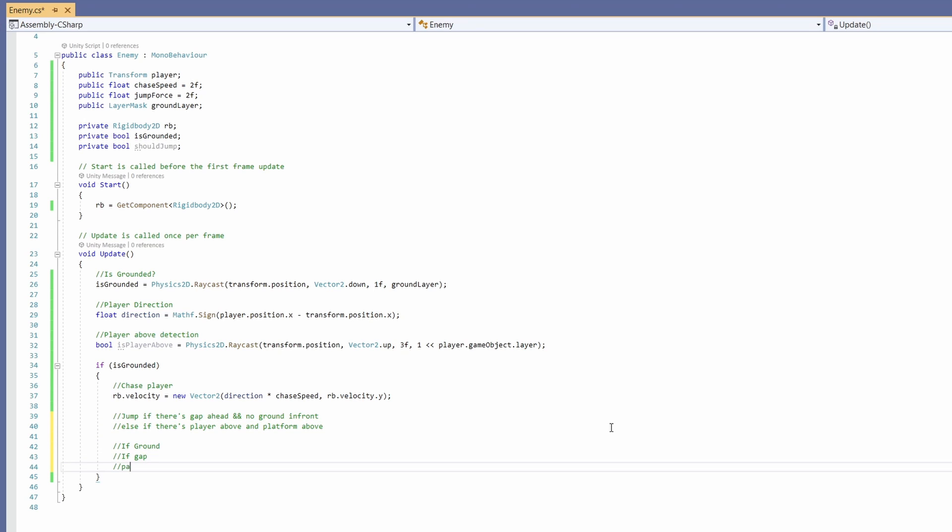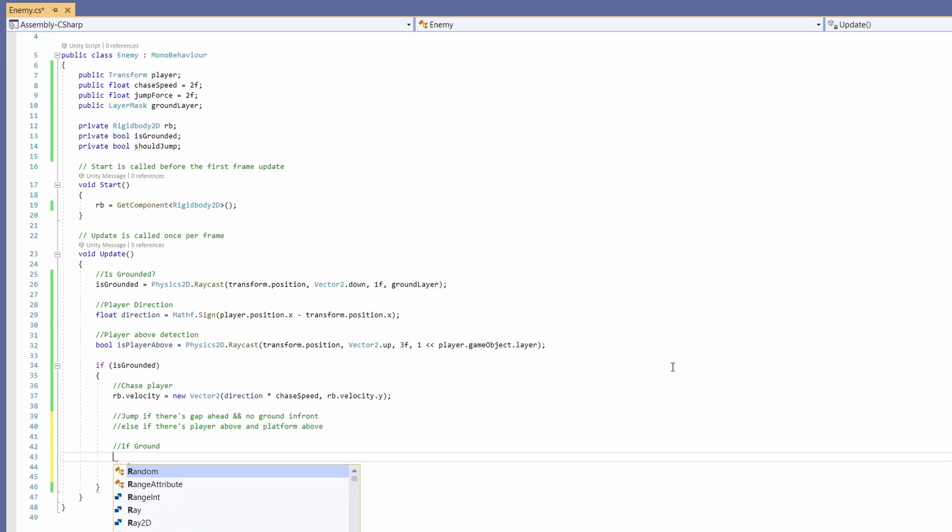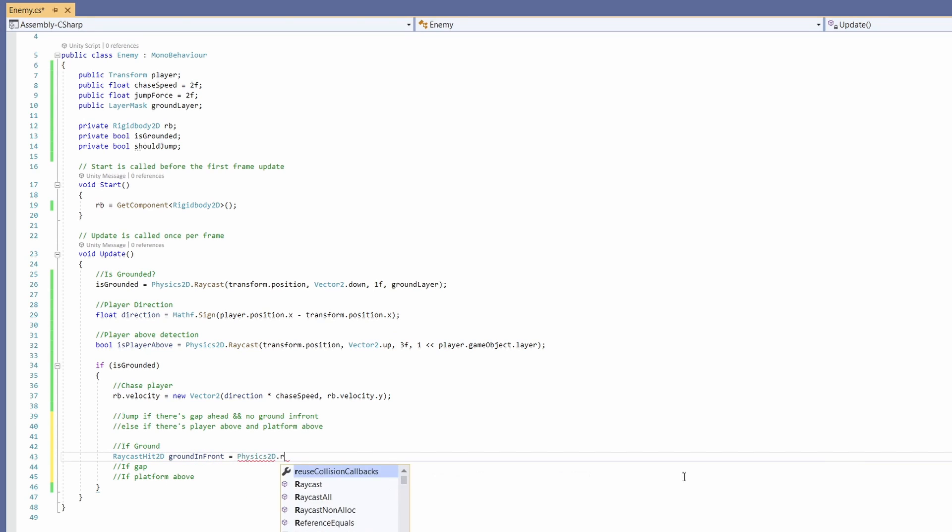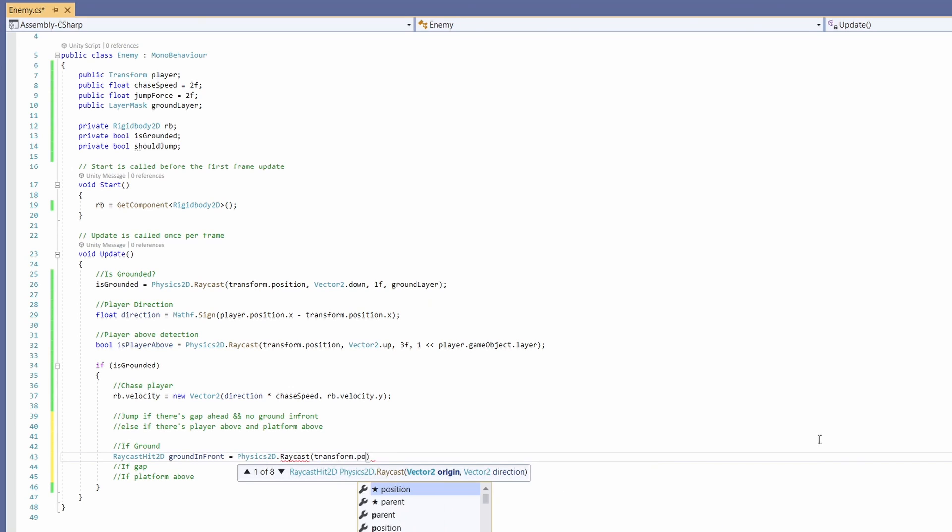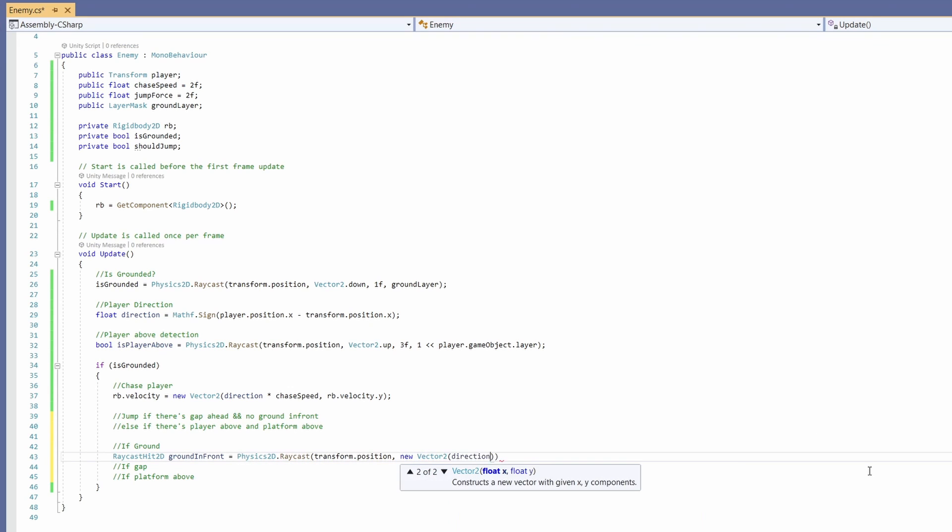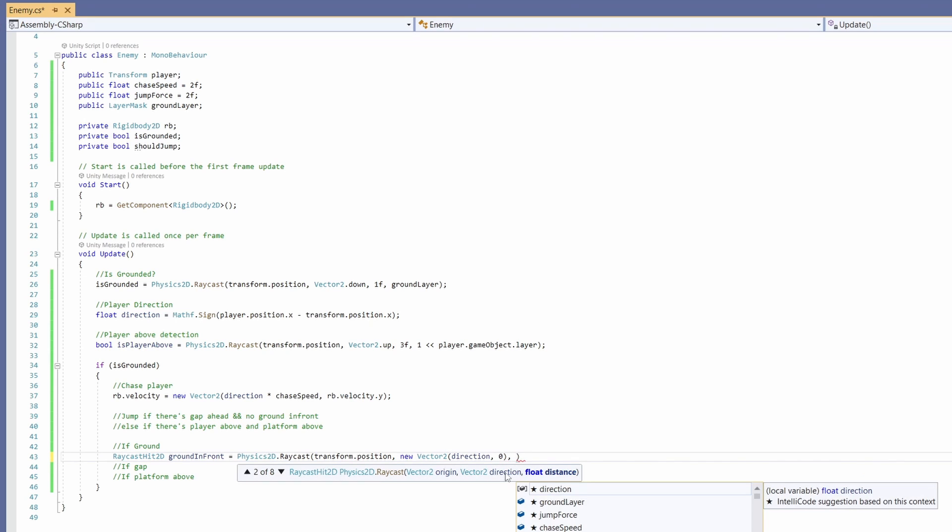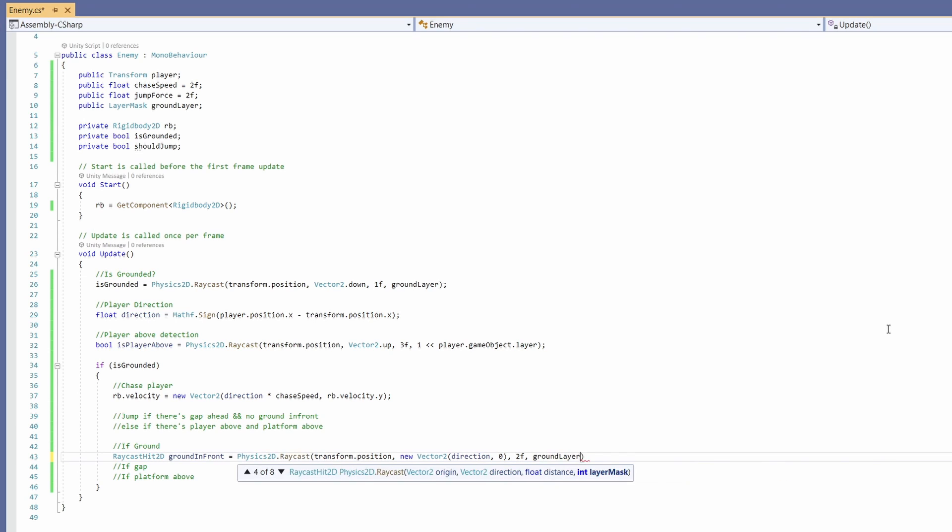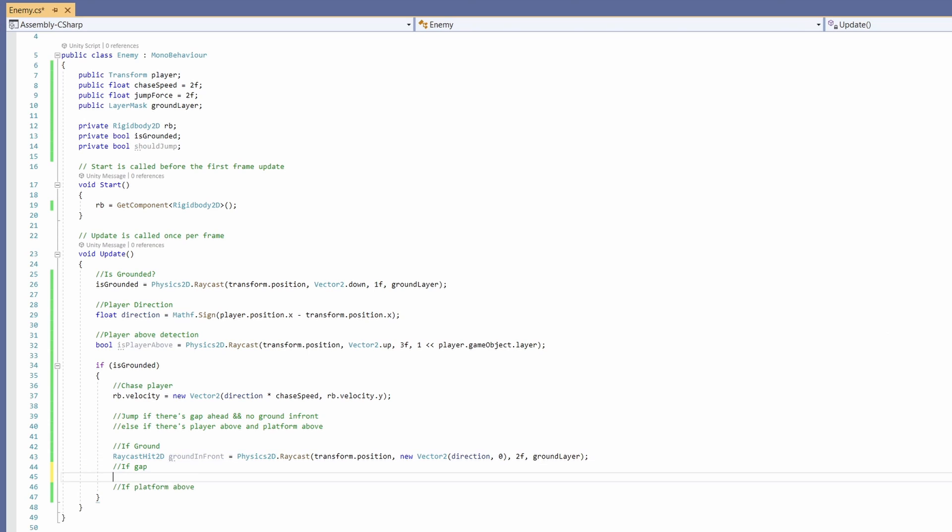All of these are going to be RaycastHit2D. First one we'll call groundInFront and set to Physics2D.Raycast. Pass in our transform.position, pass in a new Vector2 for our direction with direction and 0 for the y. The distance before we jump we can do as 2f, and because we're looking for ground, we're going to use the ground layer.